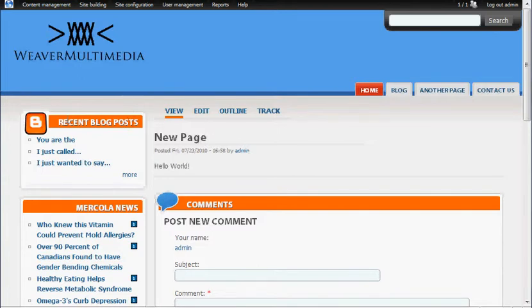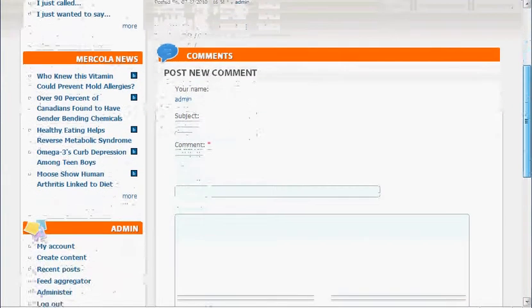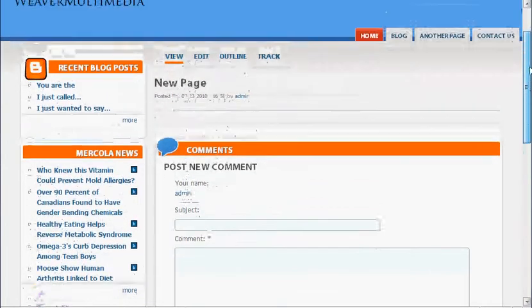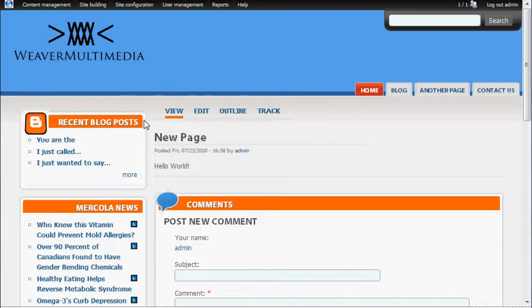The possibilities are endless here in Drupal. But that's all I want to show you. Just some simple image editing type of things you can do on the fly with your theme. Next time I'll try to get into a little bit of how to change even more with your theme and make it your own basically.